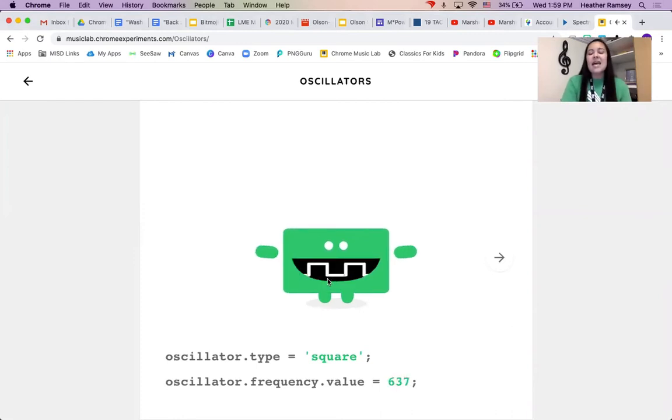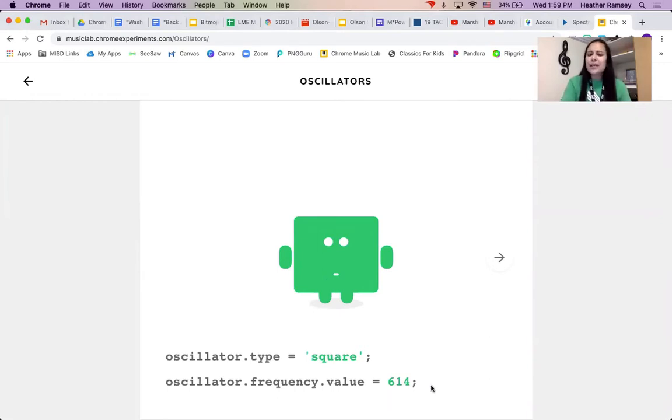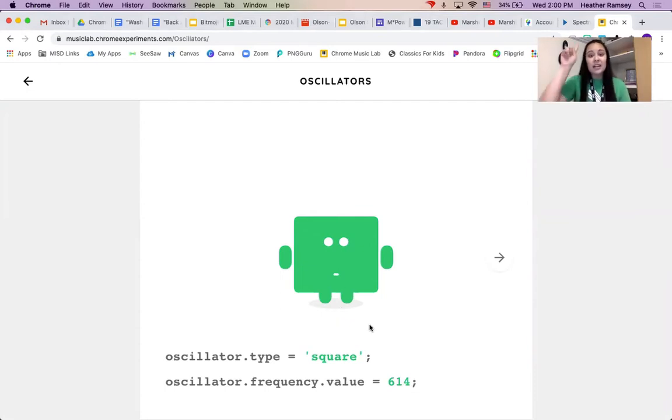And as I'm clicking and holding on him, because when I let go he stops making sound, you'll notice my number changed. If I made it higher, the number went higher and you heard it get higher in sound.